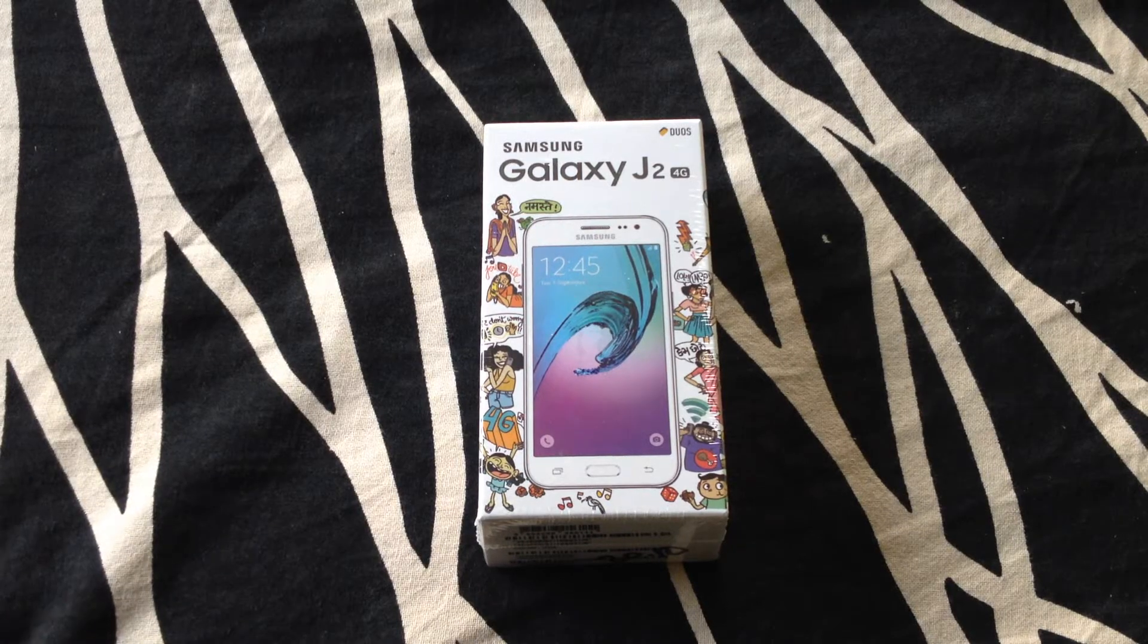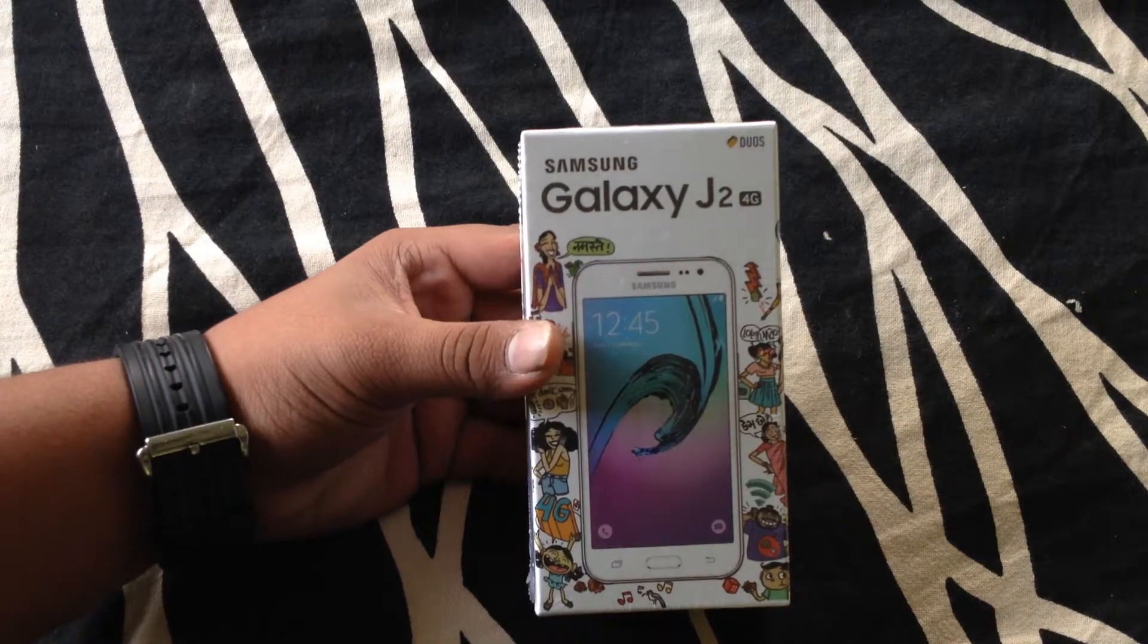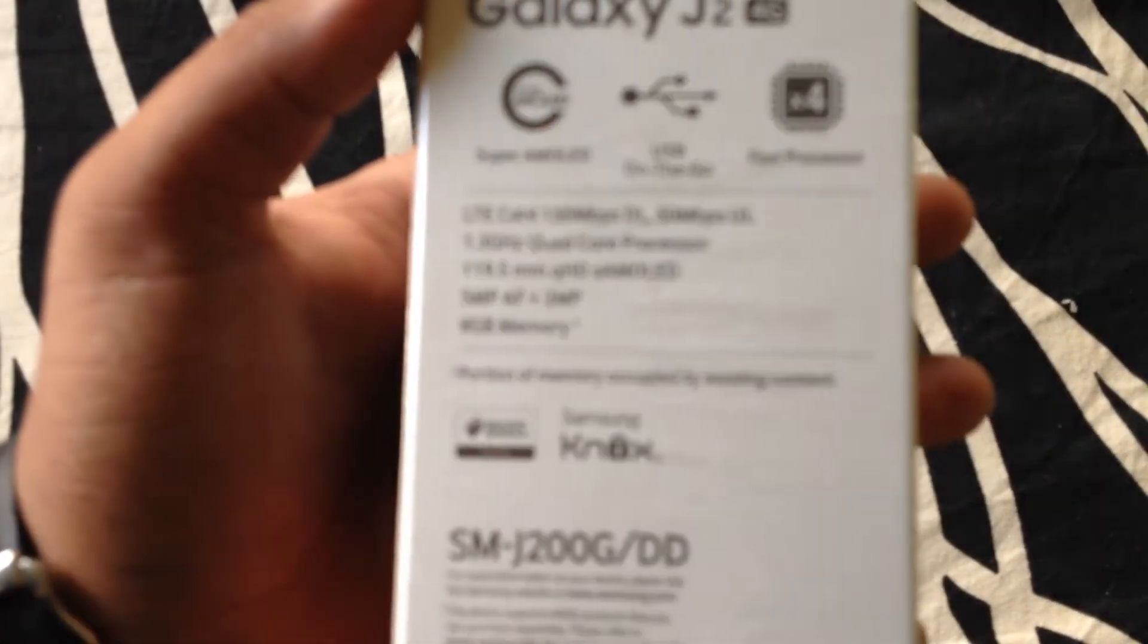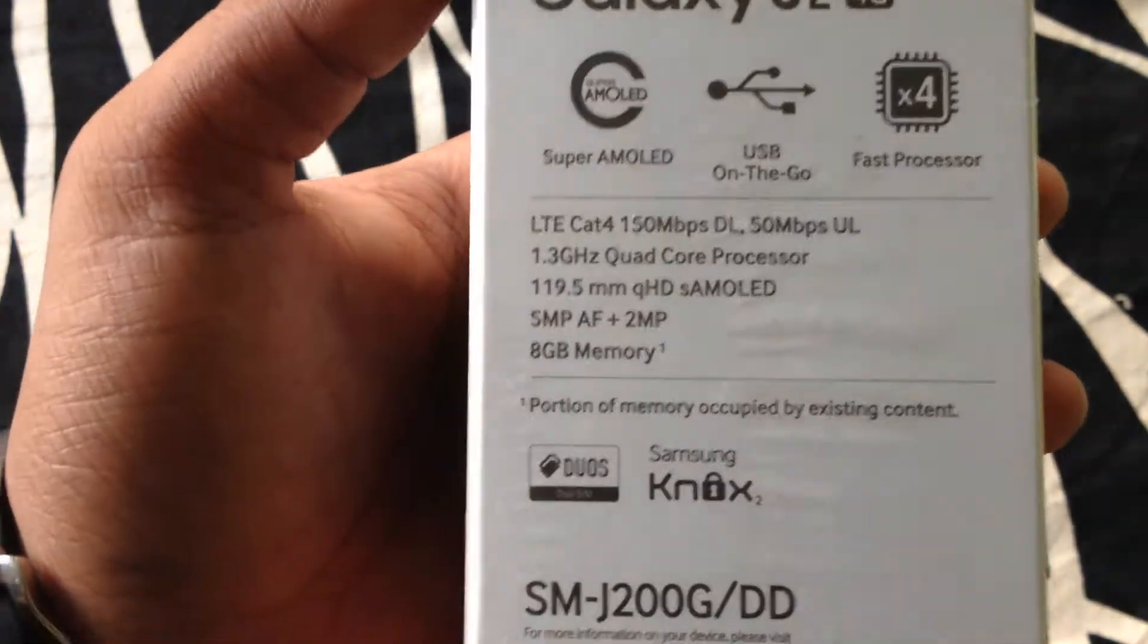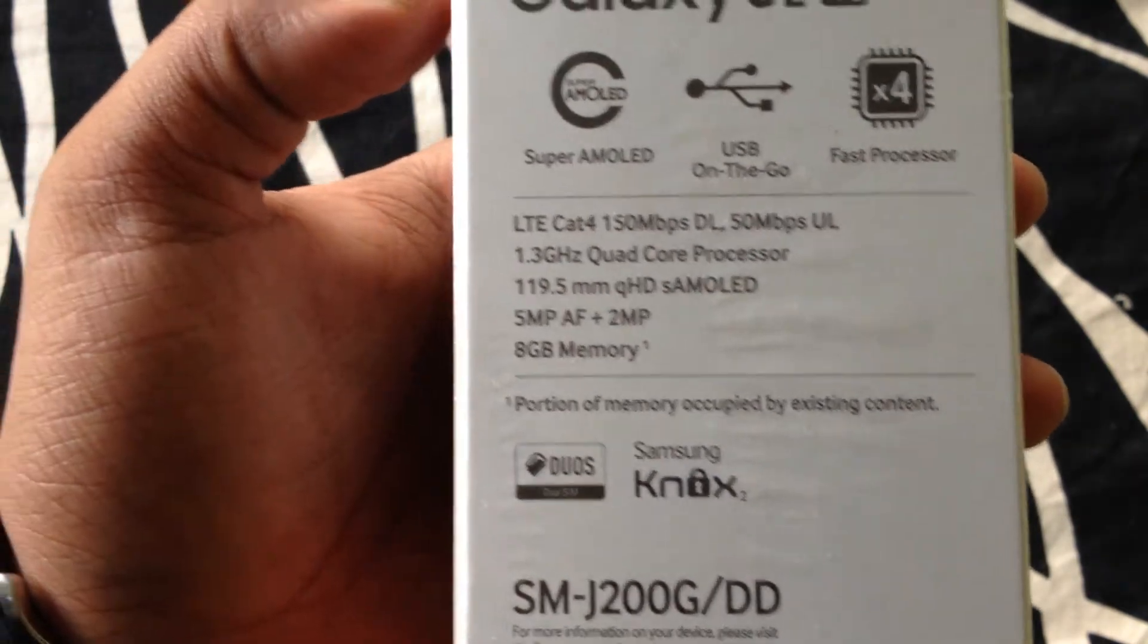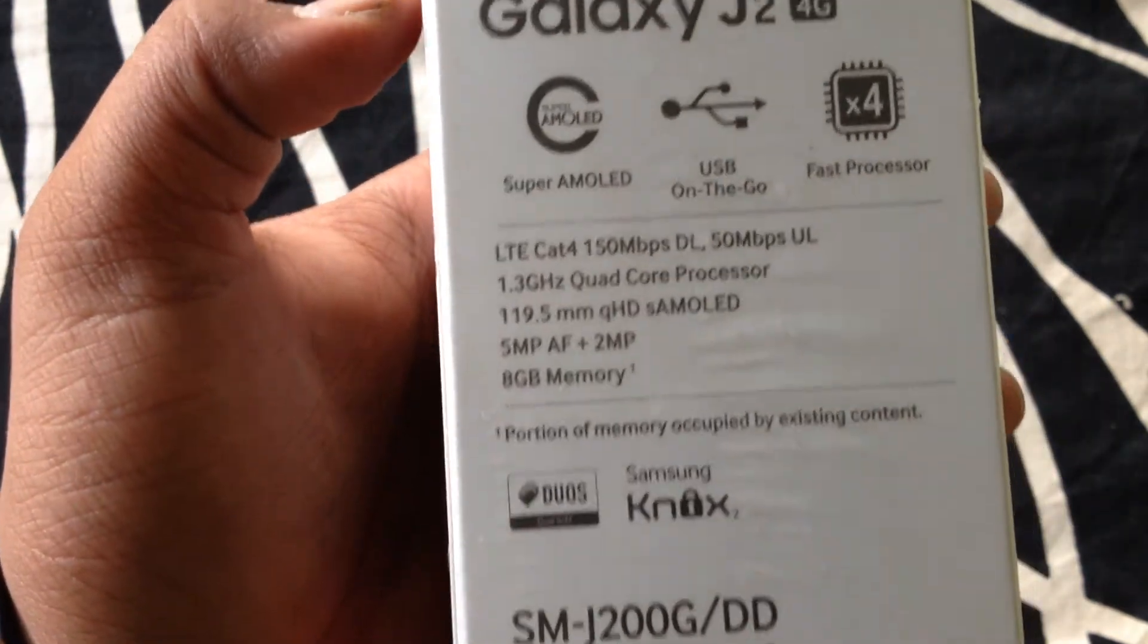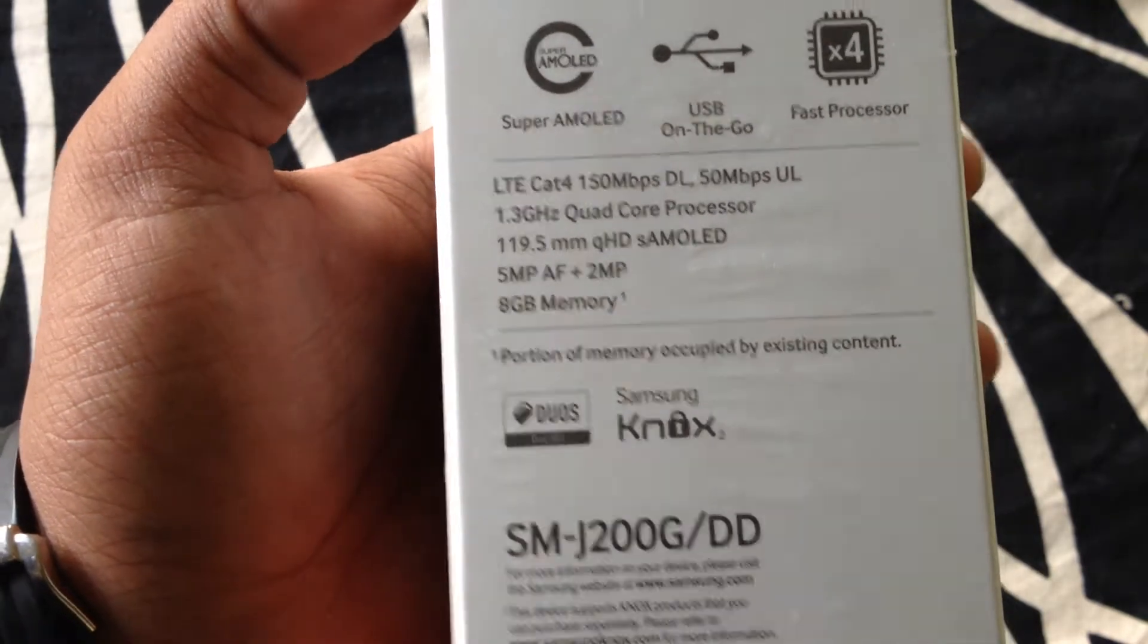Hello everyone, my name is Satyam and today I am going to do unboxing of the all new Samsung Galaxy J2. It's 4G supportable. Here are some specifications. It has a Super AMOLED screen, USB supportable, 8GB inbuilt memory, 128GB expandable, 5MP rear autofocus camera, 2MP front camera.